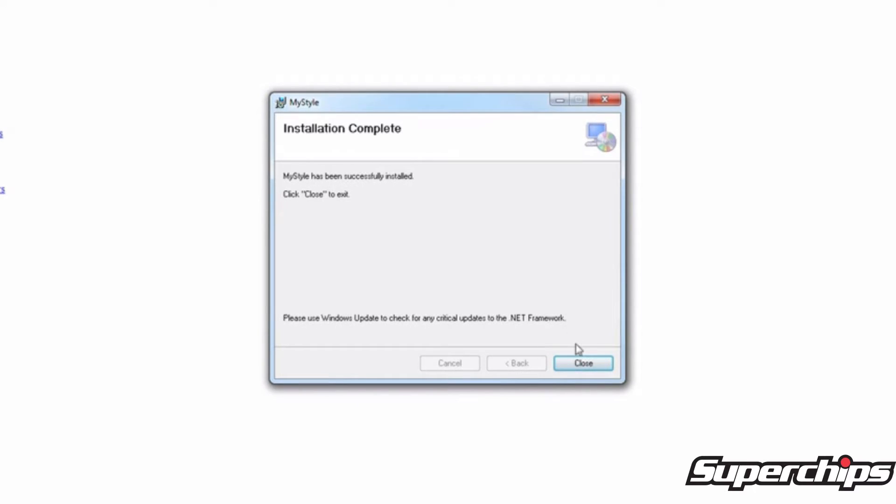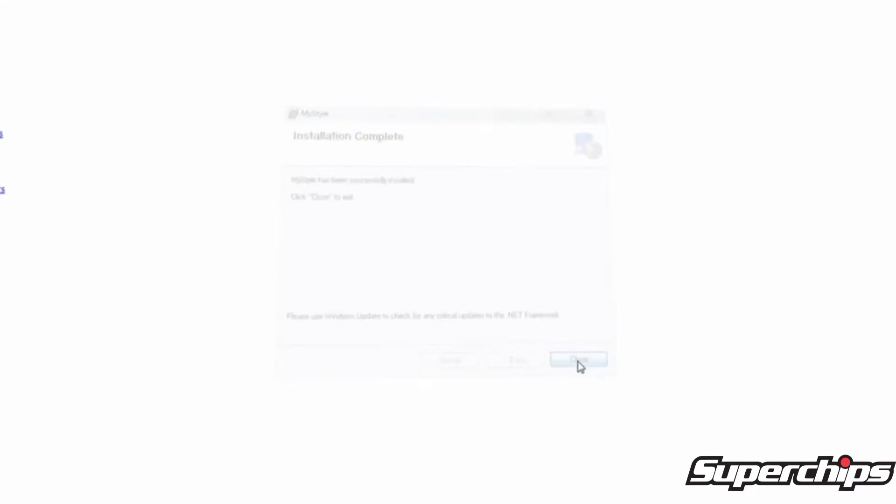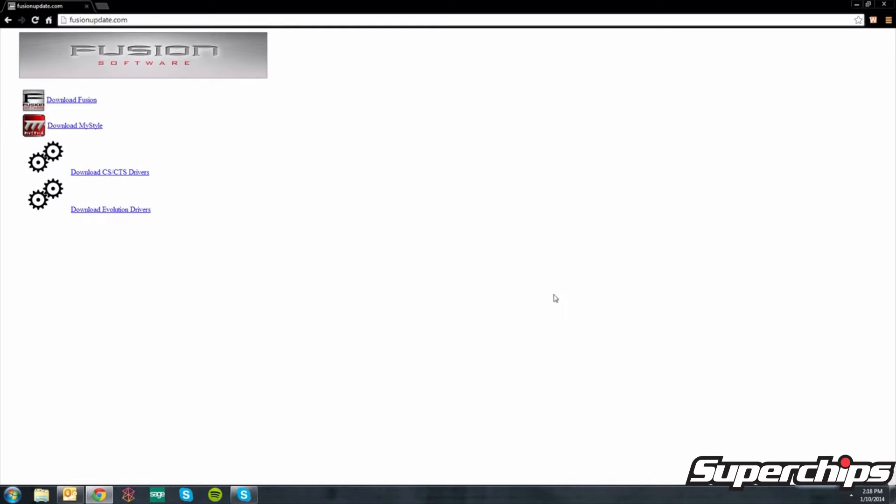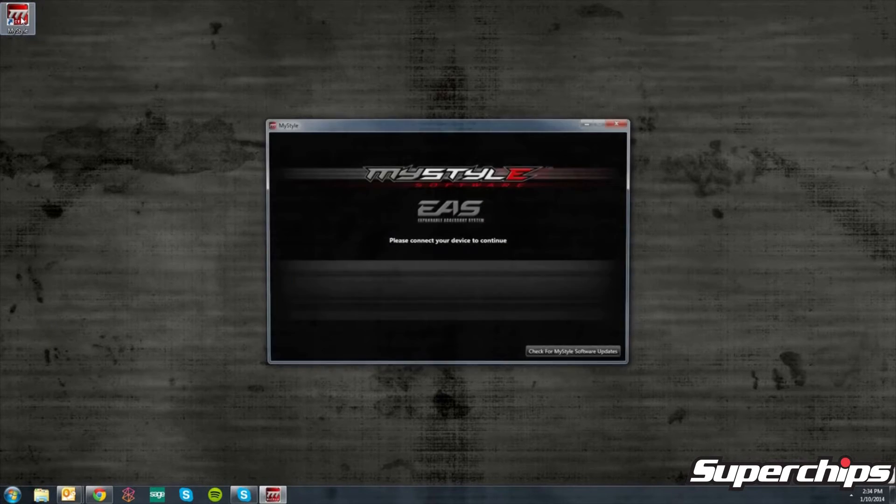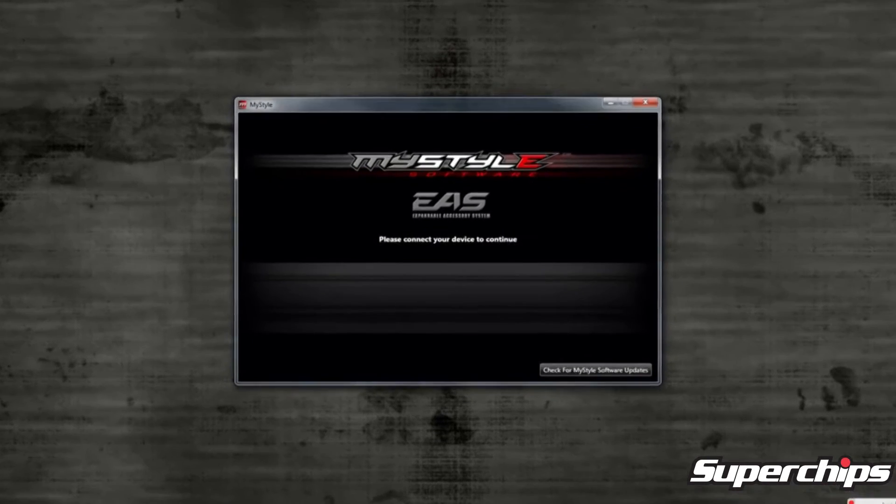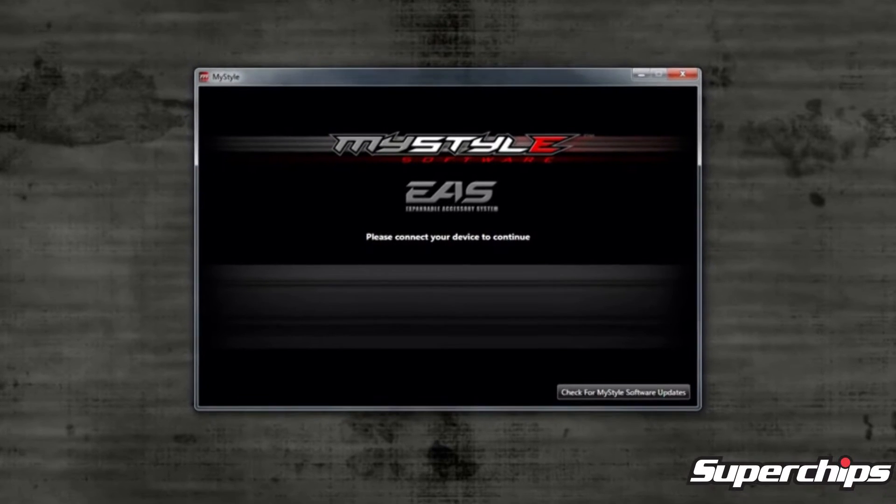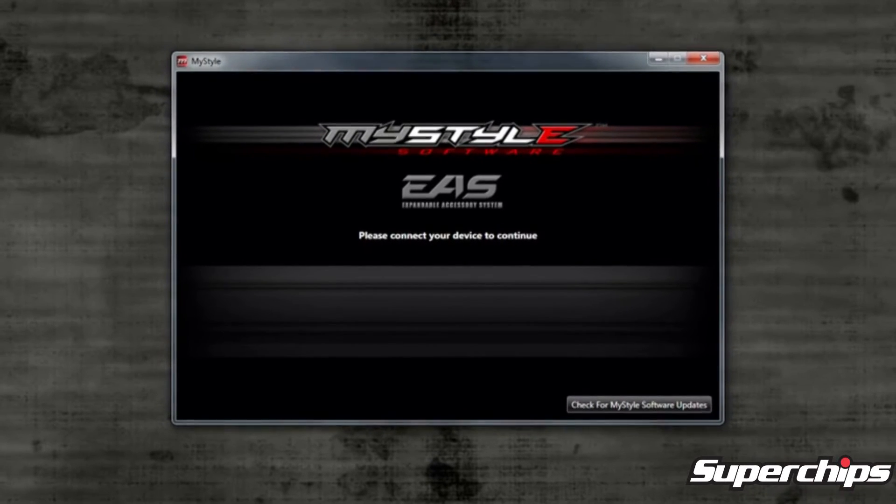You will now go back to your desktop and locate the MyStyle software icon and open it. This will bring up the MyStyle main menu. It should say connect your device to launch.